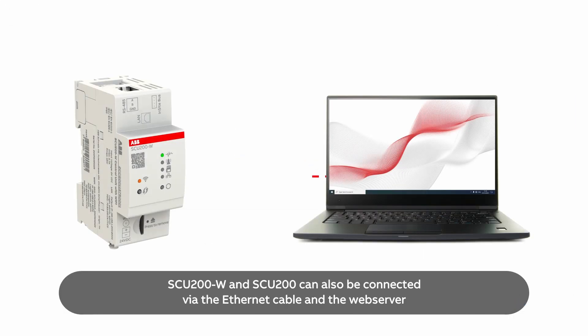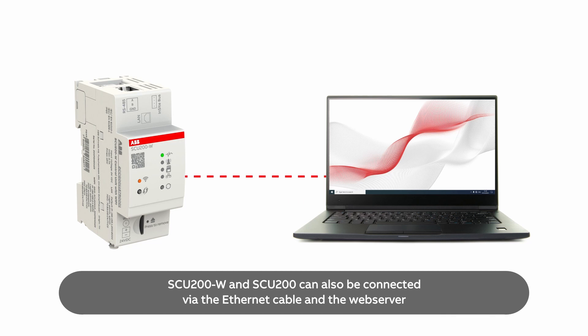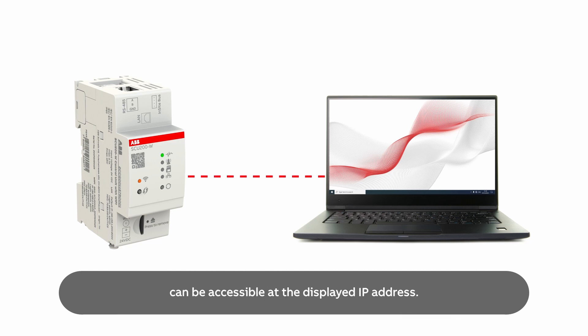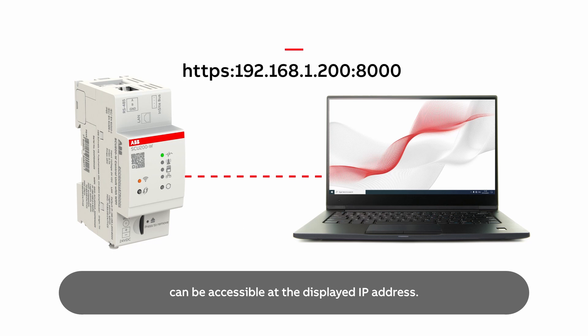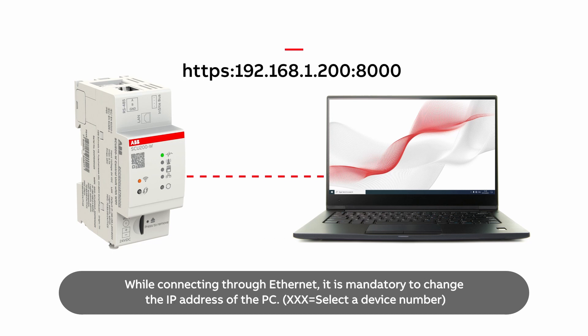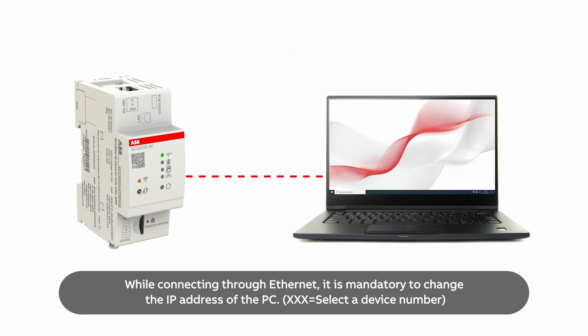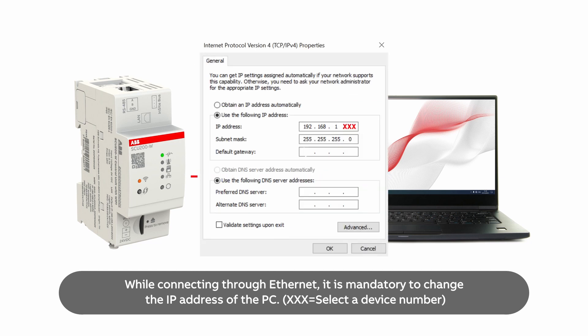SCU-200 W and SCU-200 can also be connected via the Ethernet cable and the web server can be accessible at the displayed IP address. While connecting through Ethernet, it is mandatory to change the IP address of the PC.